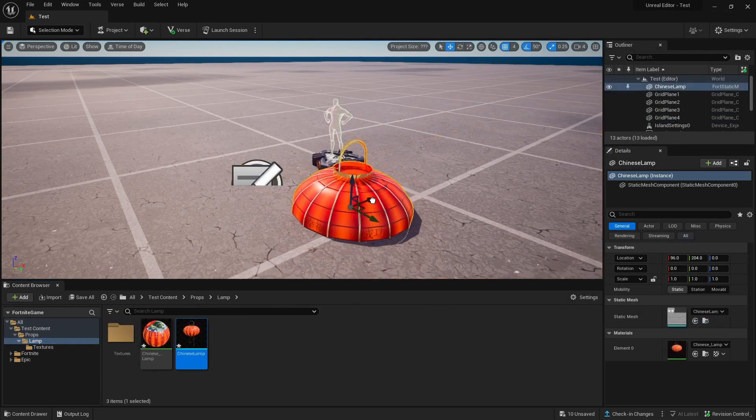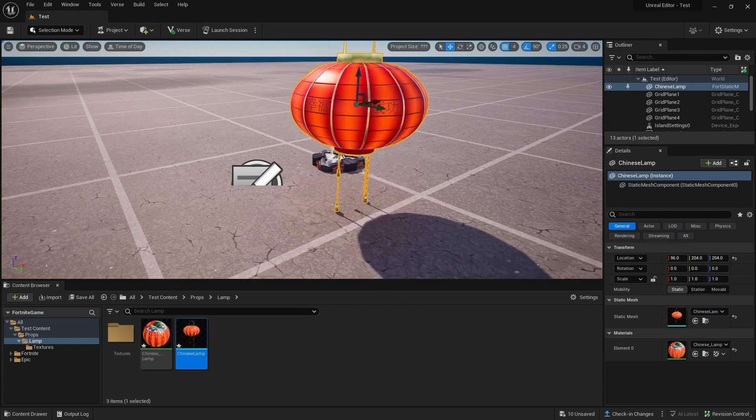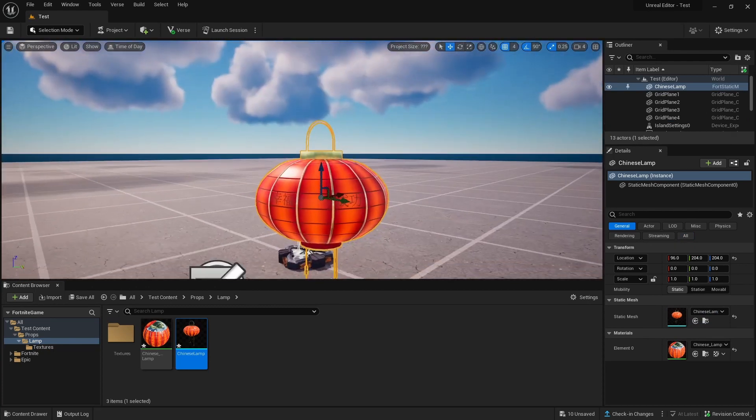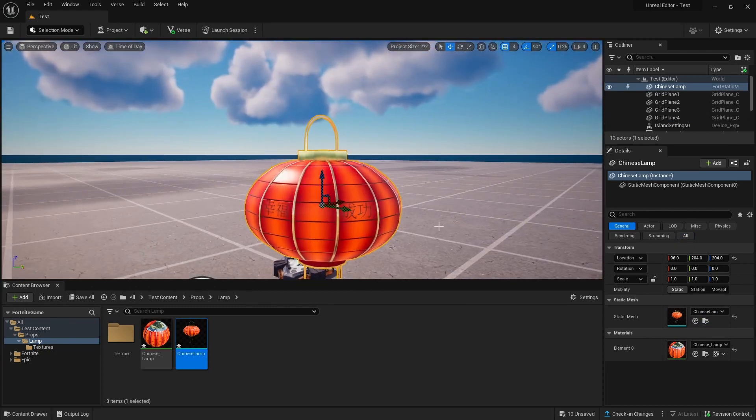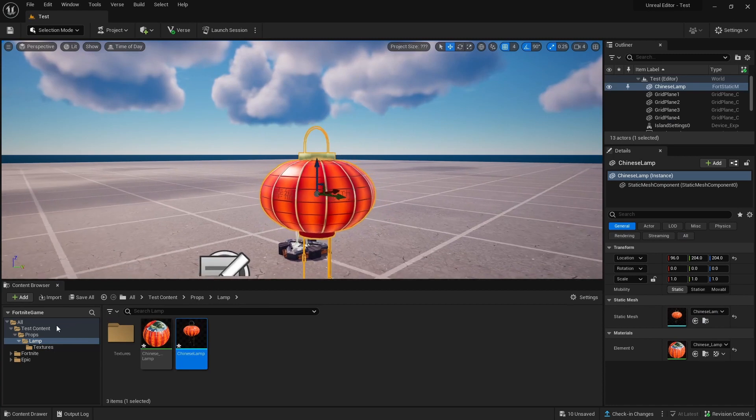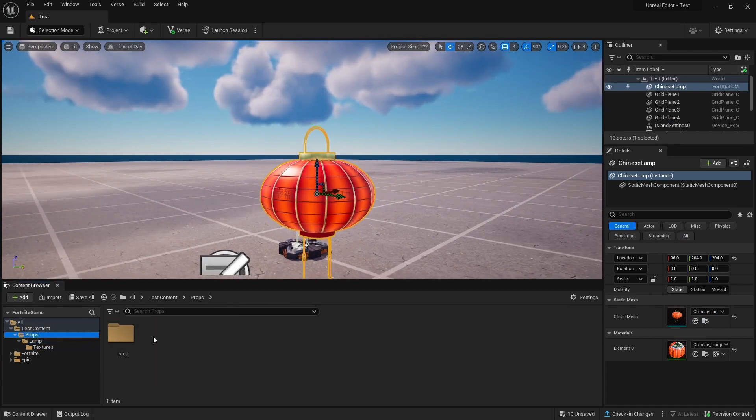Now if you drag our Lamp in, our Lamp works. Now if we want to make this a Prop, we go back out to Props where our Lamp is.